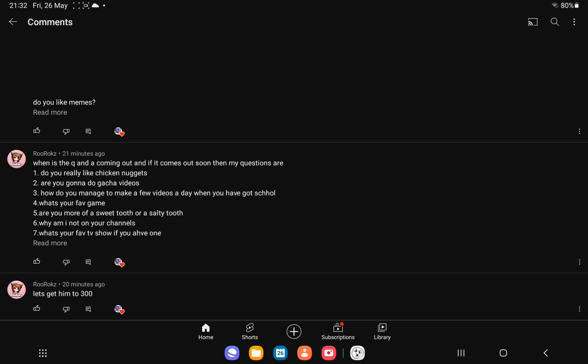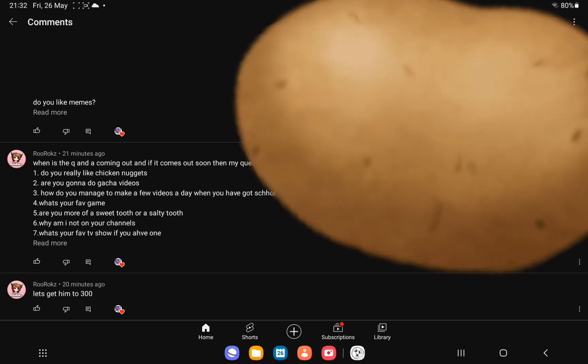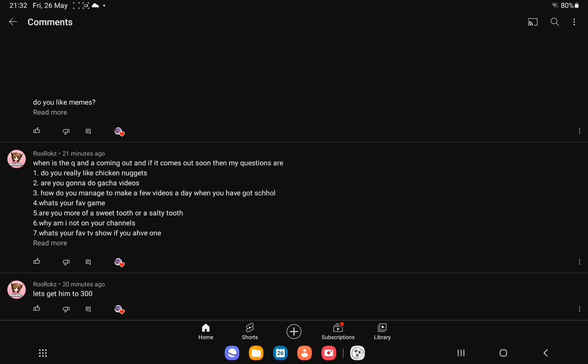Alright, first question, do you really like chicken nuggets? I still do. Yes, you like chicken nuggets. Are you going to do a gacha video? I've already done three.